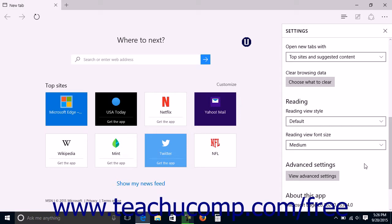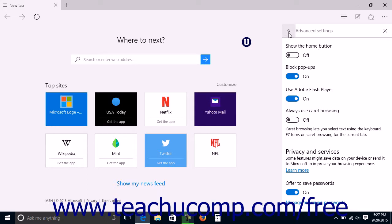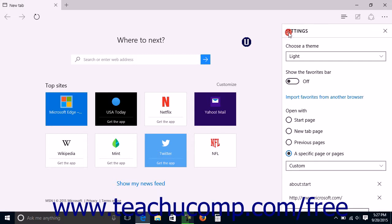To view the Advanced Settings pane, click the View Advanced Settings button under the Advanced Settings section at the bottom of the Settings pane. You can then return to the main Settings pane from the Advanced Settings pane by clicking the double left-pointing arrows in the upper left corner of the pane when you are finished. The Advanced Settings of Microsoft Edge will be discussed in a separate lesson.